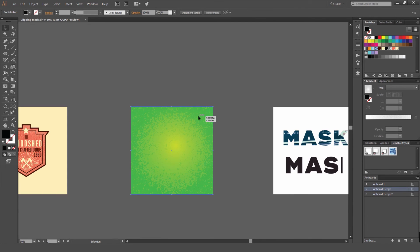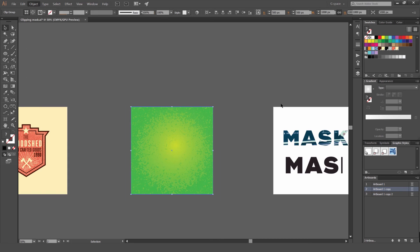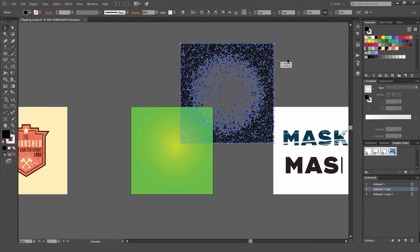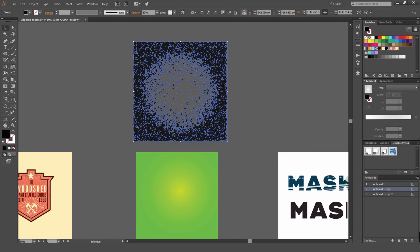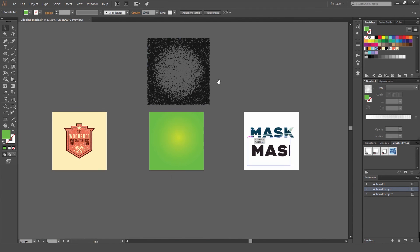If I want to get the texture out of there, I can go to Object, Clipping Mask, Release. Or you can press Alt Control 7 or Option Command 7 just like that. It will release it and you can use it as you would before and get rid of it. You have your shape there and your texture. So that's how you use Clipping Masks.